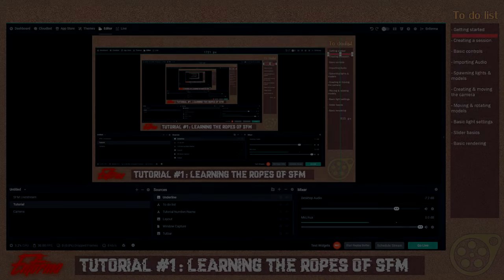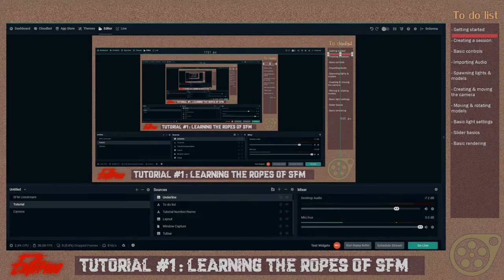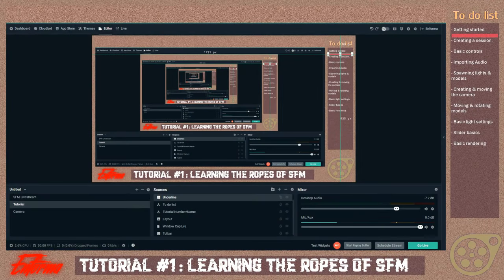Hello, and welcome to the recording booth. My name is Informa, and welcome to the first of my many brand new SFM tutorials.